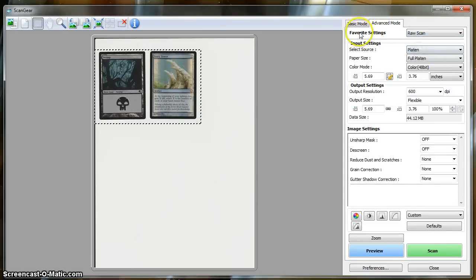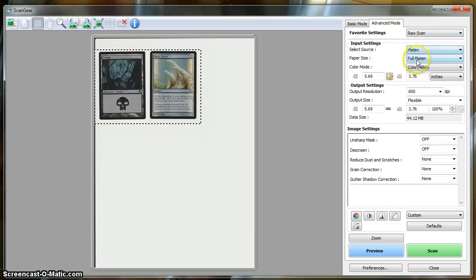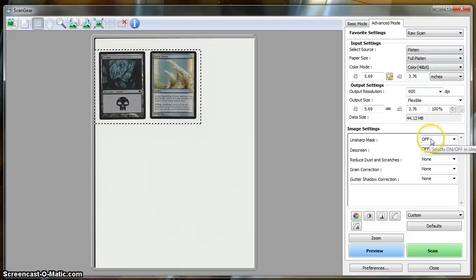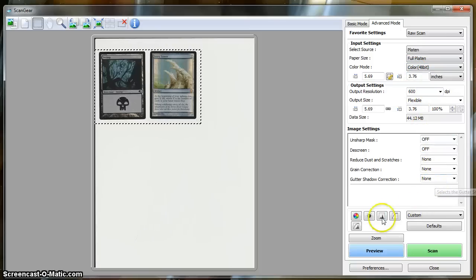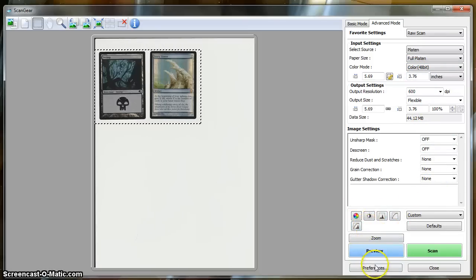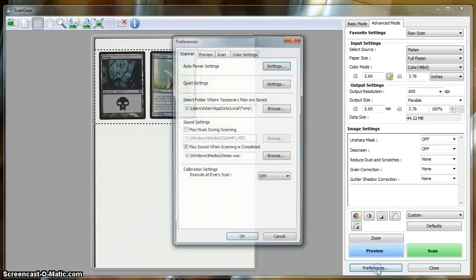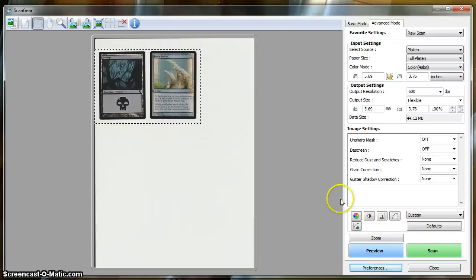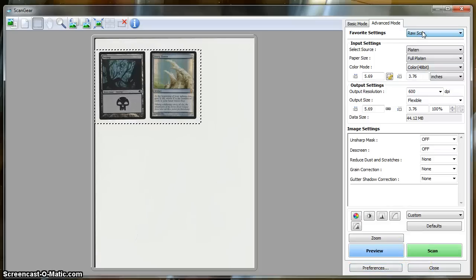So now every time that we come into the Advanced Mode here, if we choose Raw Scan from the Favorite Settings drop-down, that will set up all of our 48-bit, 600 dpi, disabled image corrections, and everything else that we set up. So we want to be sure to do that for a future shortcut.